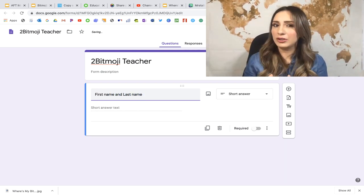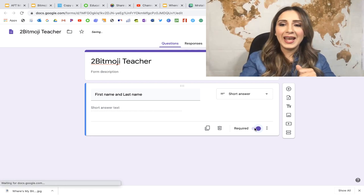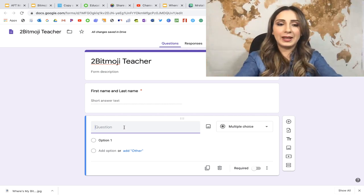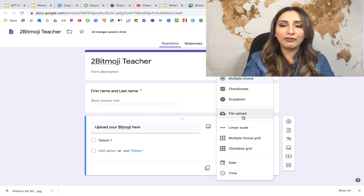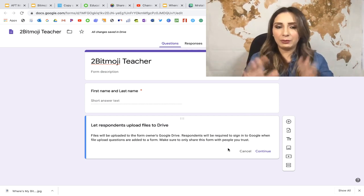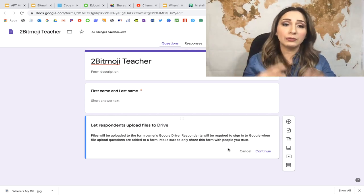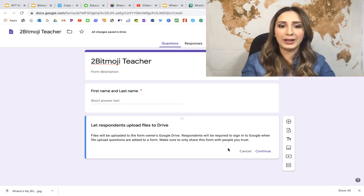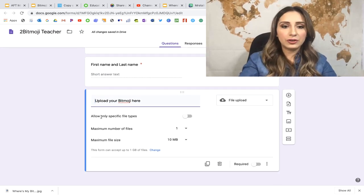I'm going to name this 'Bitmoji Teacher.' The first question I'll ask is for first name and last name, because sometimes it's hard to tell who the teacher is — I'll set it to short answer and require it. Then I'll add another question: 'Upload your Bitmoji here.' Instead of multiple choice, I'll change it to file upload. It will notify you that all uploaded files will be saved to the owner's Drive — in this case, mine.